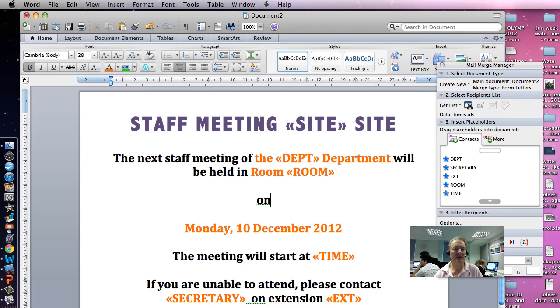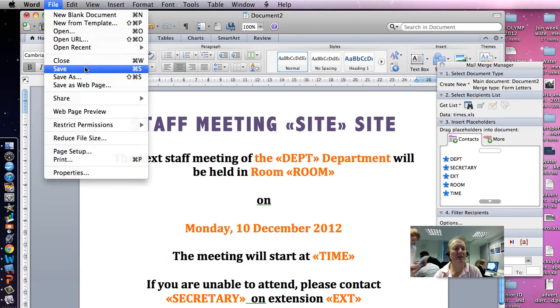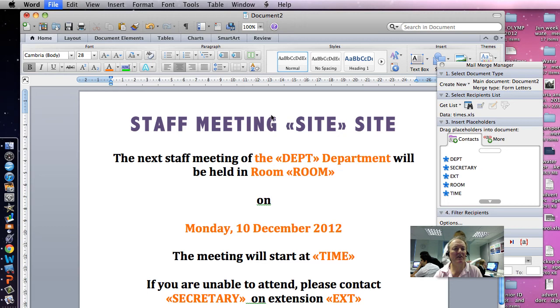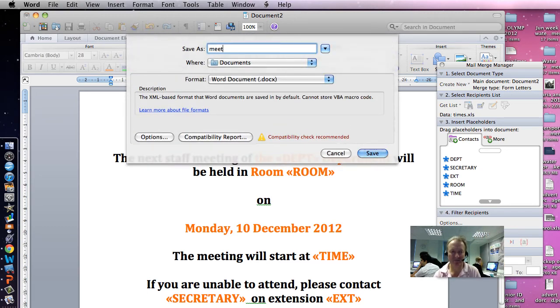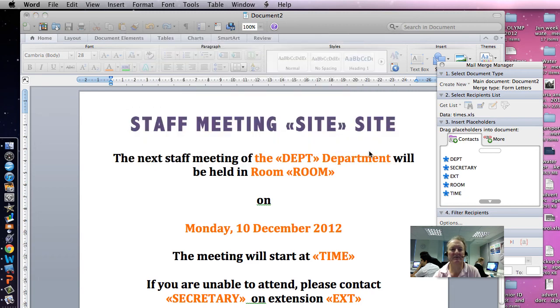We're going to save this. So we go File, Save As, and we're going to save this. There we go. Save. And there we go. Thank you.